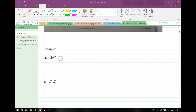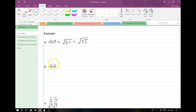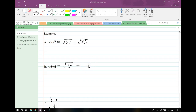Let's try some of this out. On this first example, we have the root of 5 times the root of 7. We can extend the square root over both of those terms, giving us the square root of 35. Square root of 6 times the square root of 6 is equal to the square root of 6 squared, which is just equal to 6.